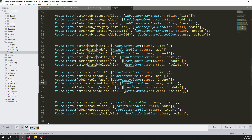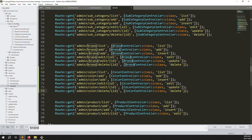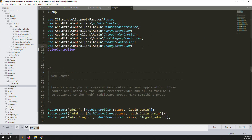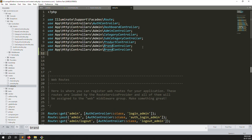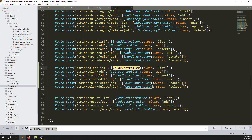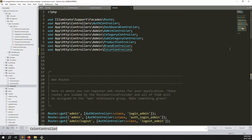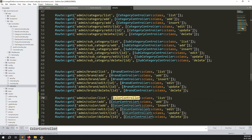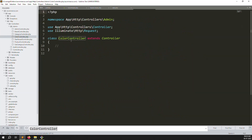The color controller is already created. We need to declare it at the top of web.php with the correct path: App\Http\Controllers\Admin\ColorController. Now open the color controller.